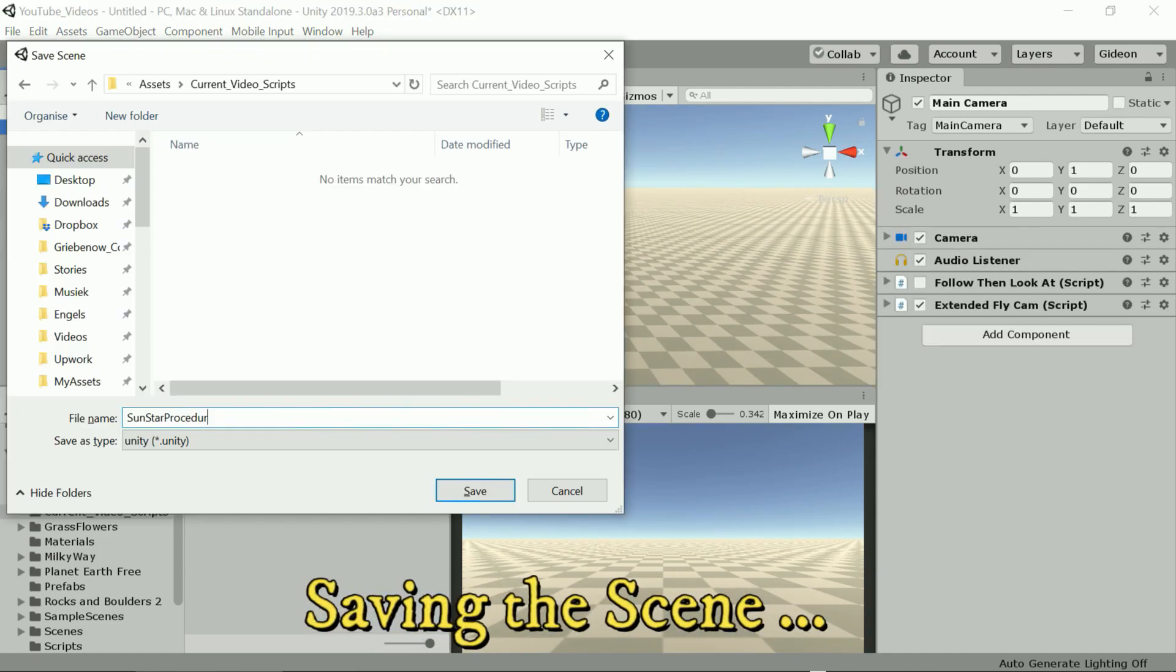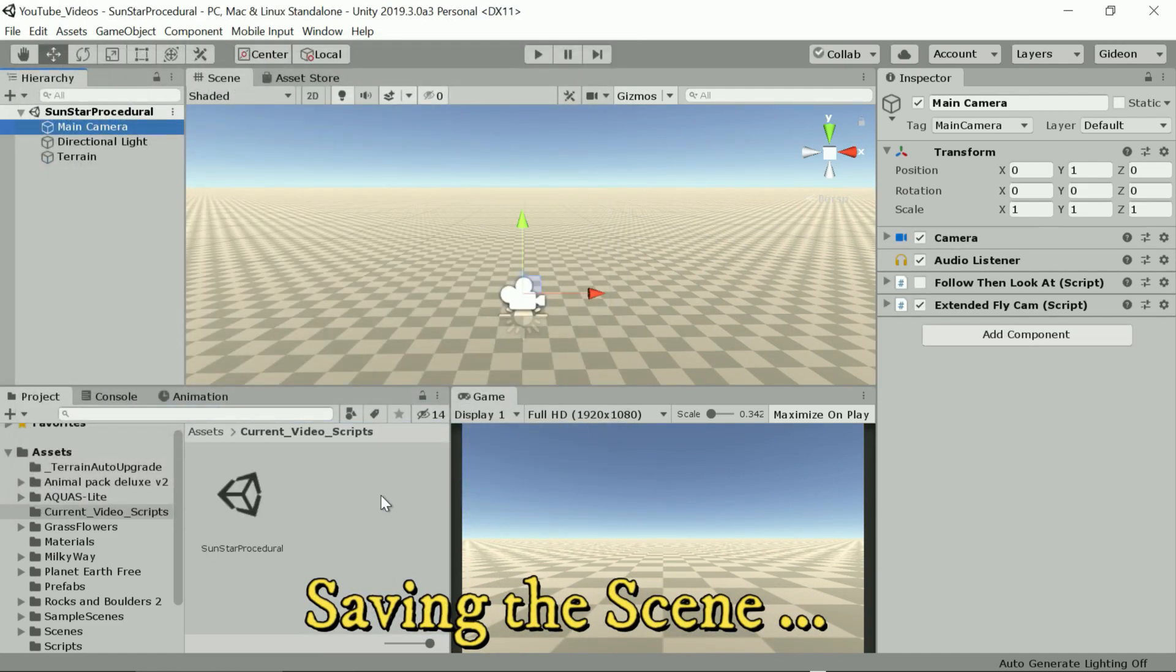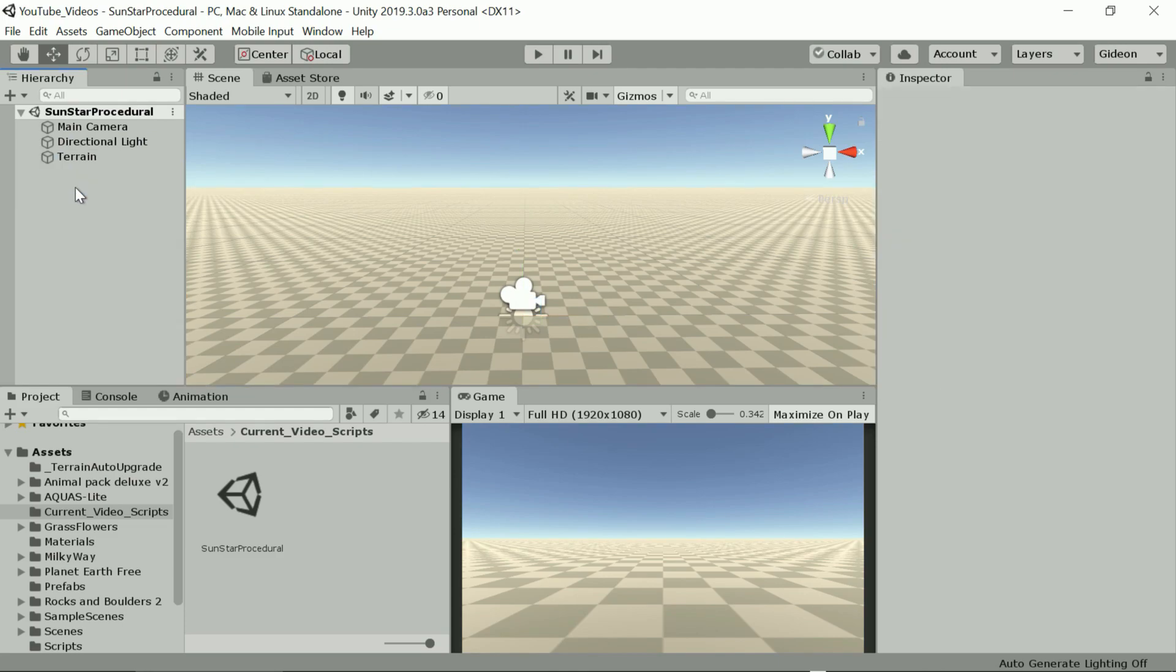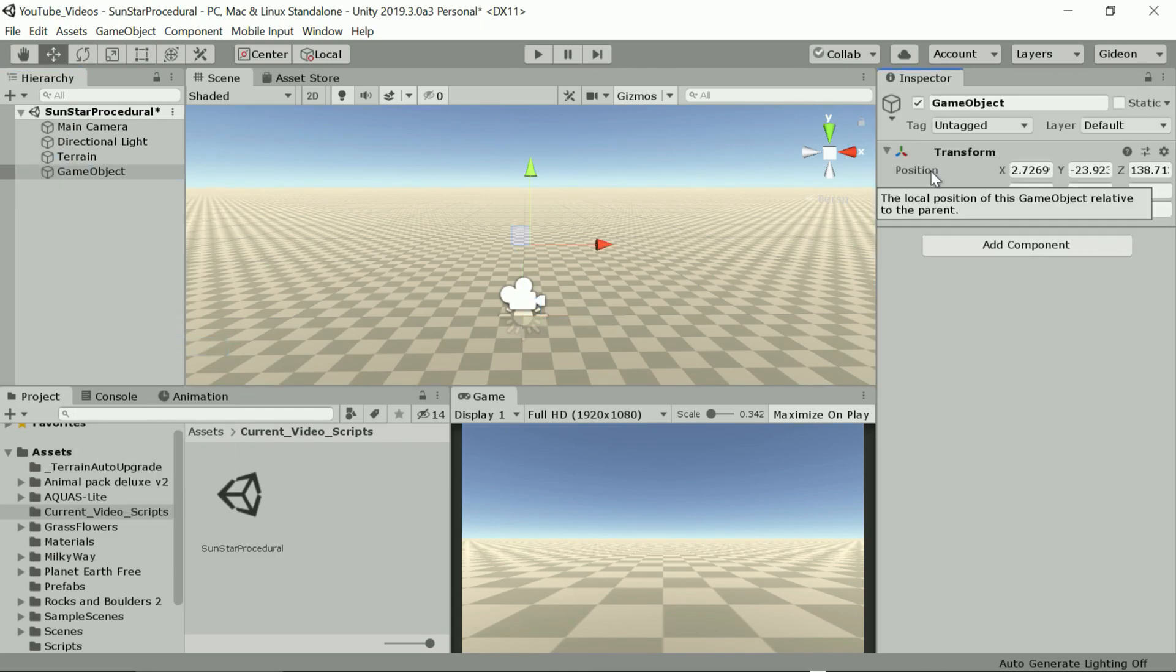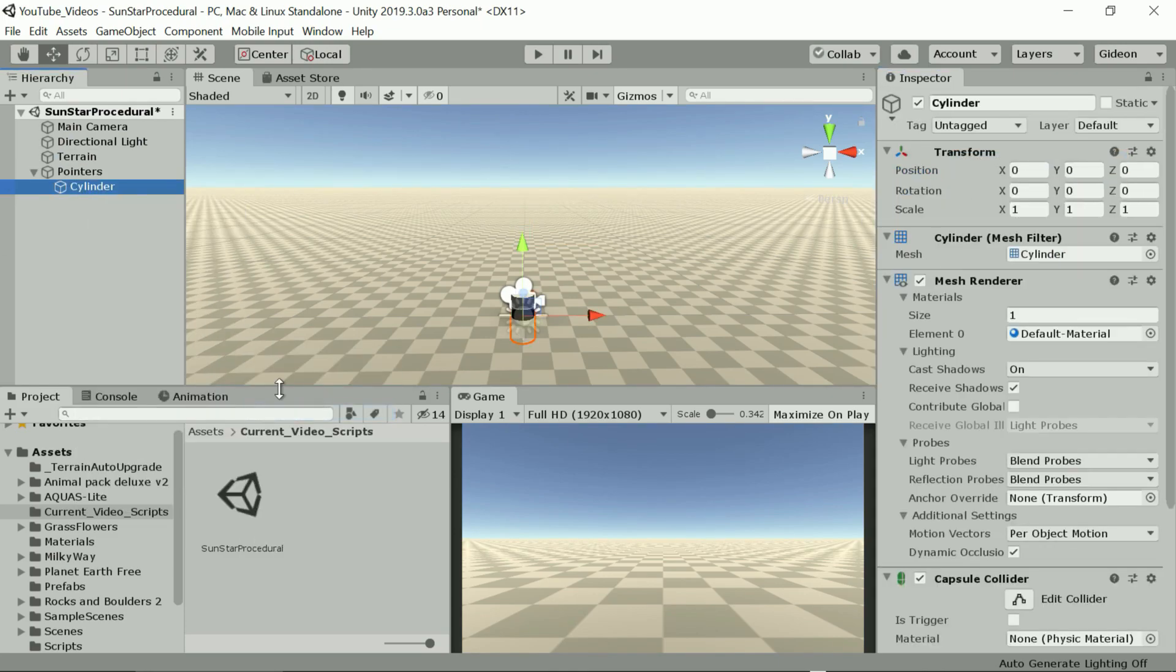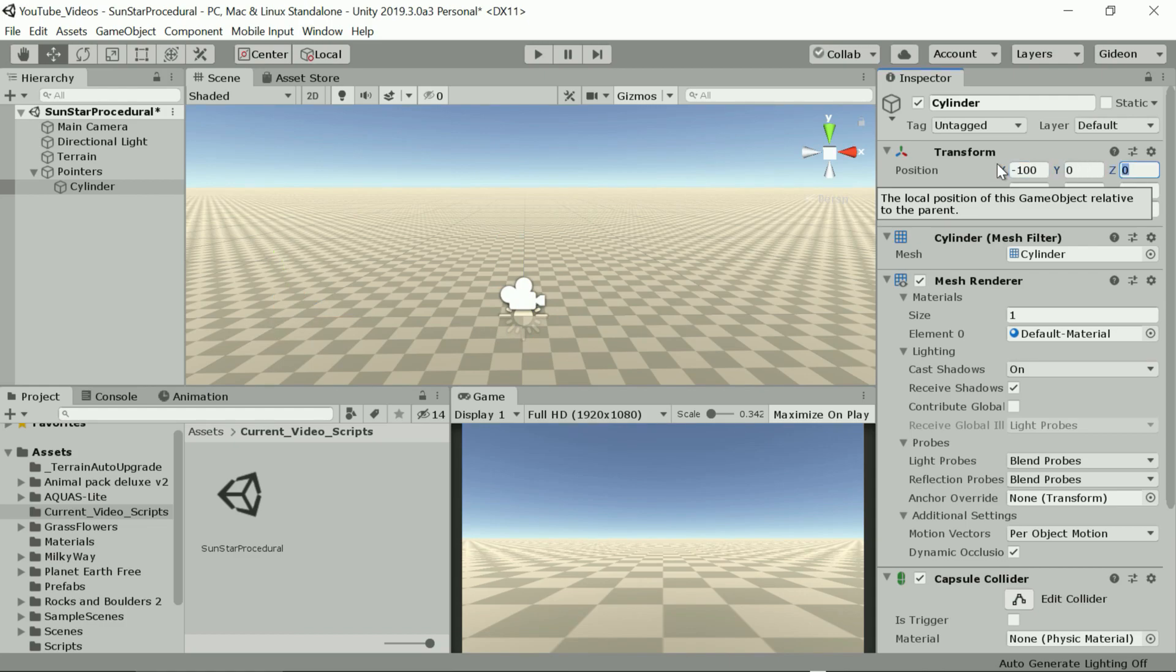Now to orientate ourselves while the scene is running let's add some objects as pointers or beacons. Let's place them inside an empty game object which we also position at zero.